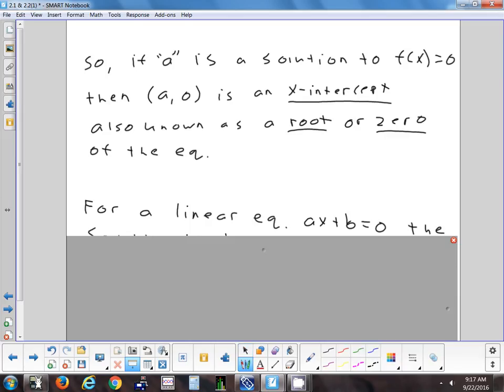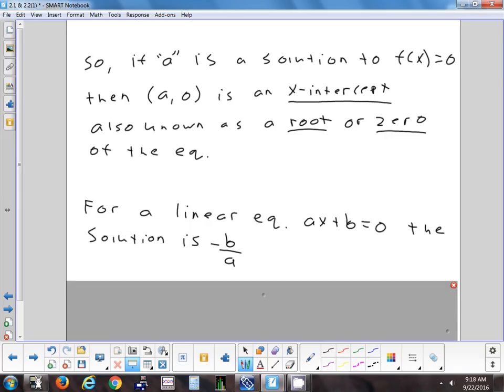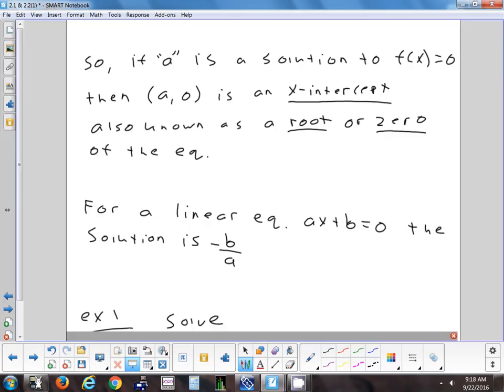Let's think about something simpler: a line. Other than a horizontal line, how many times can a line cross the x-axis? Just once — it can't curve back and do it again. If you wanted to get x by itself in a linear equation, that would tell you where it crosses. The two steps to get x by itself: subtract the b, then divide by a. So for a linear equation that's super fast — you don't need to factor it.